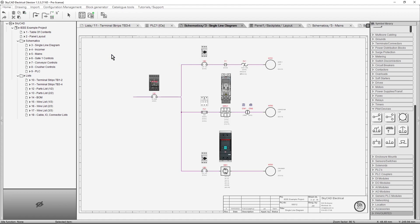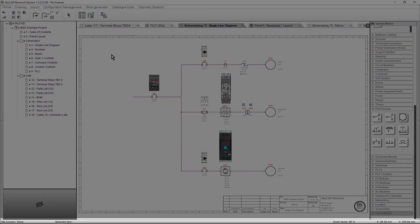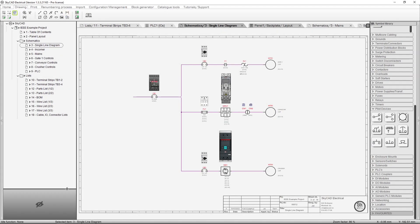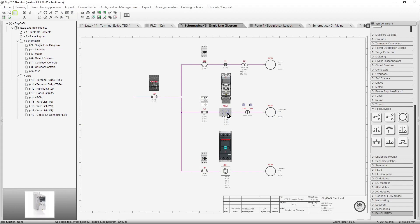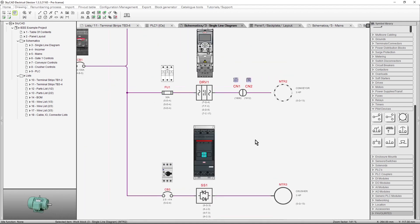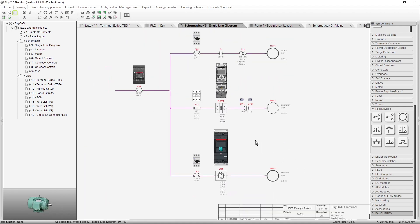There is also a status bar at the very bottom of the screen. Idle Function lets you know which function or command you currently have selected. Selected Item tells you which object you have selected. Zoom Factor changes when you zoom in and out. And X and Y displays the X and Y coordinates of the mouse cursor.